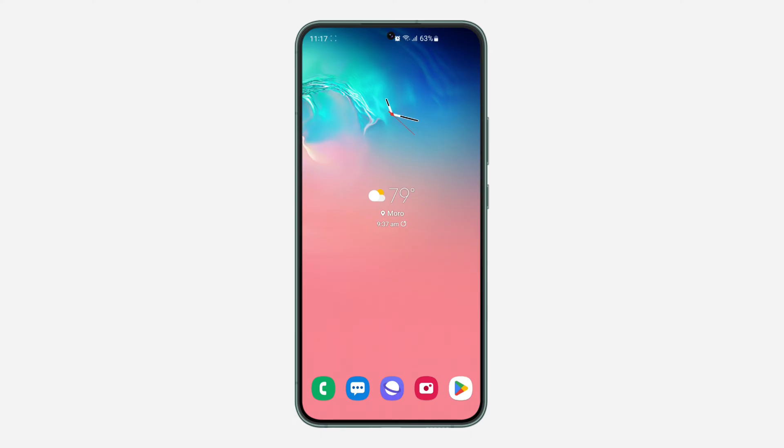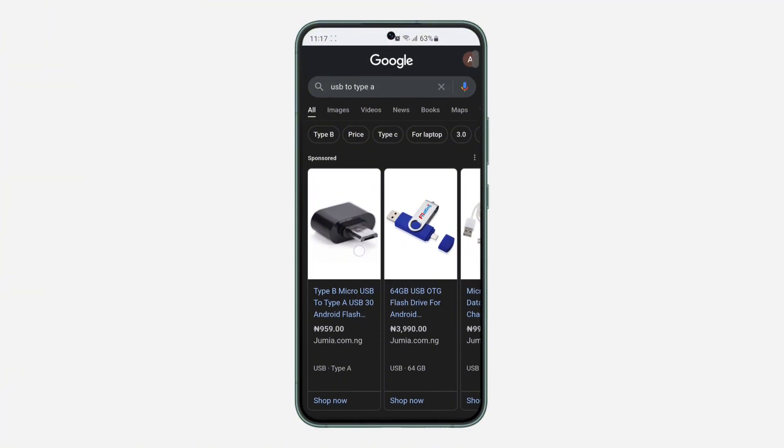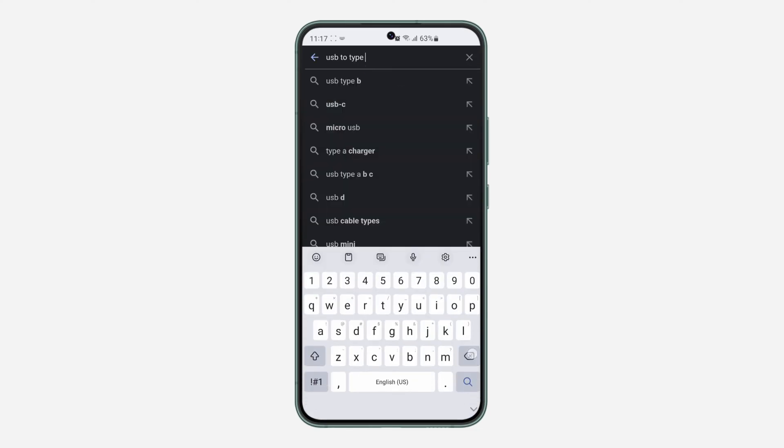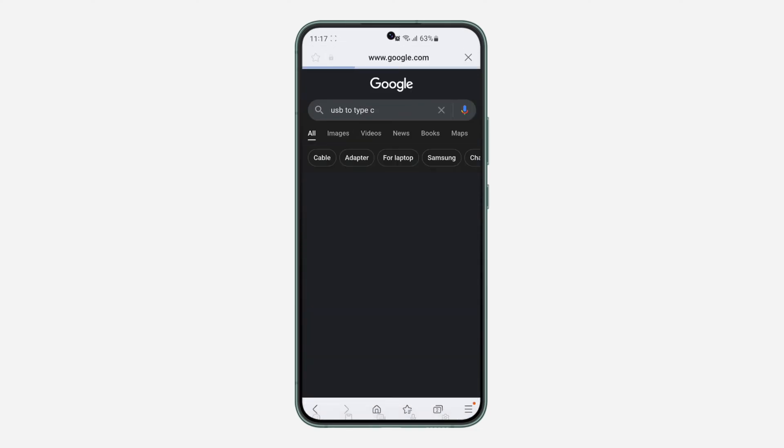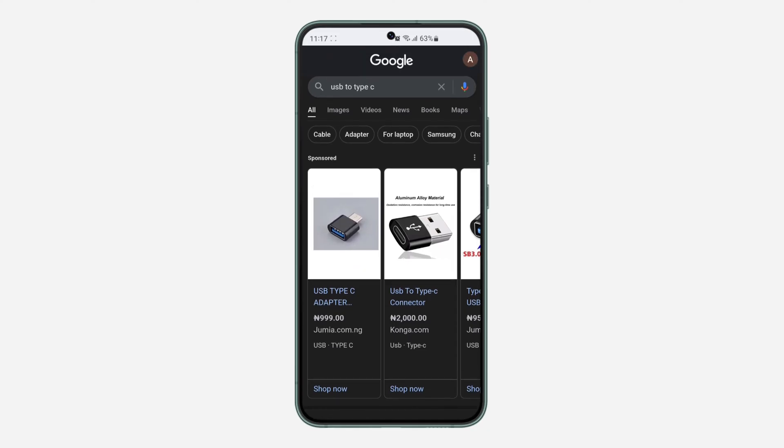In order for you to connect your USB flash drive to your Android phone, you need to get an adapter. Just search for USB to Type-A and you need to get something like this, or search for USB to Type-C and get something like this.